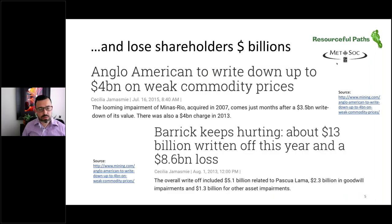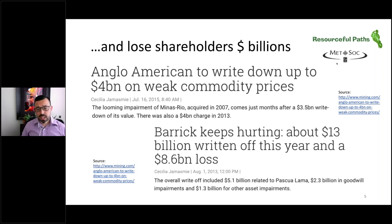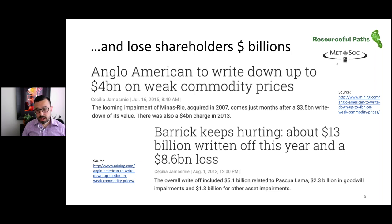Shareholders also can lose billions of dollars when mining projects go wrong. A couple of examples include the Minas Rio mine from Anglo-American where billions of dollars were written off, and also the Barrick Pascua-Lama mine in South America near the border of Chile and Argentina, where many billions of dollars were written off and the mine still is not in production. This is often due to environmental challenges as well as other challenges in the mining process.